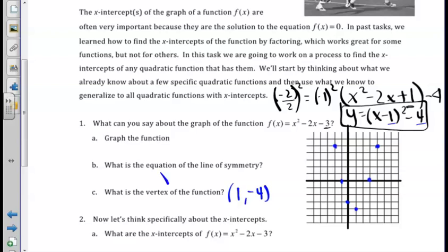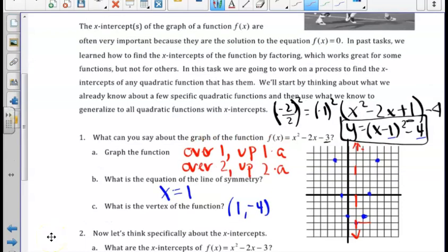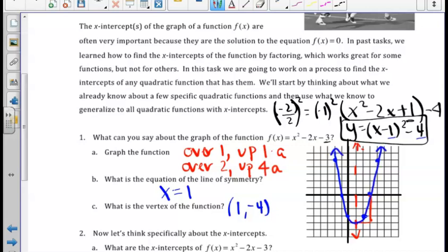The equation for the line of symmetry is always the x-value of our vertex, so x equals 1. From Unit 4, we know that if we go over 1 from the vertex and up 1 times a, we get another point on our parabola. Likewise, going over 2 and up 4a gives another point. I connect these points in blue to graph the parabola by hand.